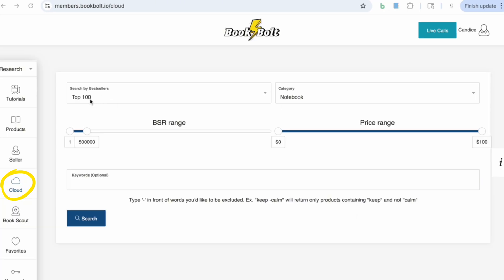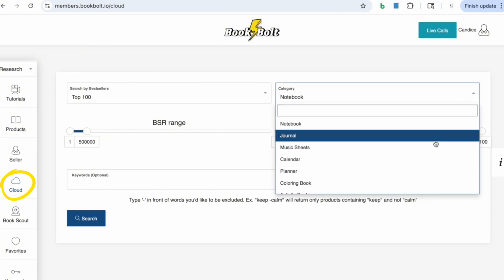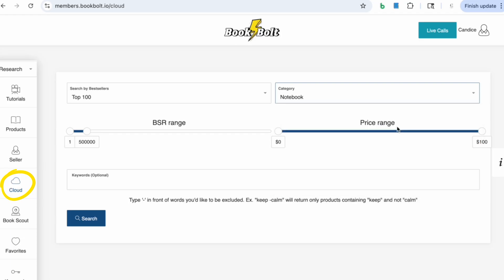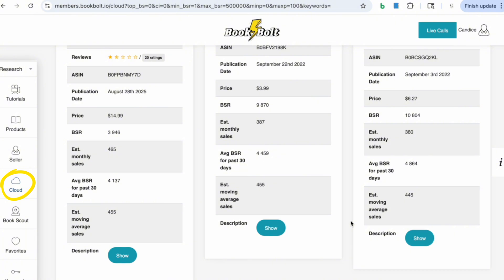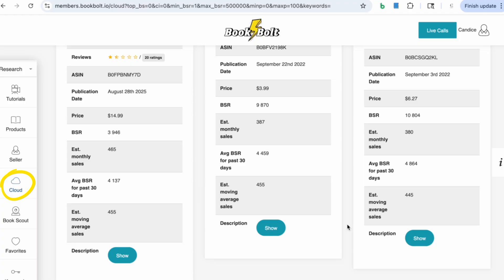I'm going to keep this at the top 100. For the category, you can choose different things like journal, music sheets, calendars, et cetera. I want to focus on notebooks — I'd like to see the top 100 notebooks performing well on Amazon right now. I'm keeping the BSR range and price range the same, and not adding a keyword so it shows me everything that's trending and selling. After clicking search, it shows all these different ideas. The things to pay attention to are the BSR and the estimated moving average sales. The BSR is the best sellers rank — it gives you a direct snapshot of how well a book is selling on Amazon KDP. A lower BSR means a book is selling more copies. By looking at BSR across journals, planners, logbooks, or notebooks, you can see what niches are actually generating sales versus which ones are oversaturated.